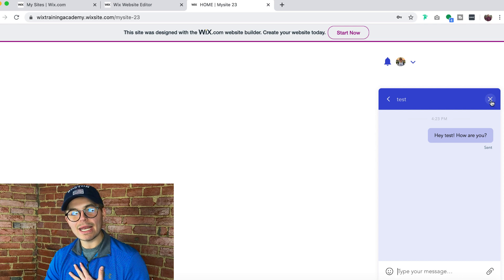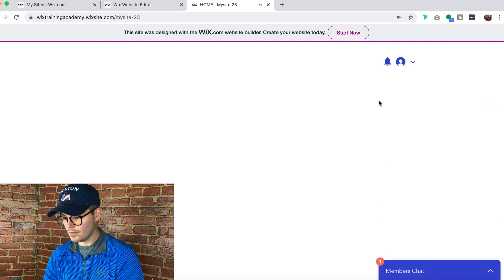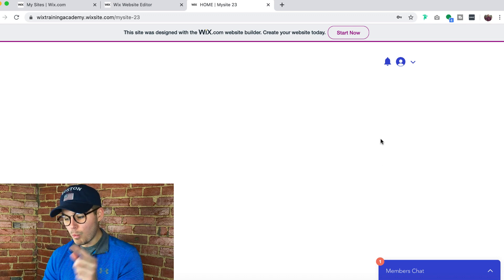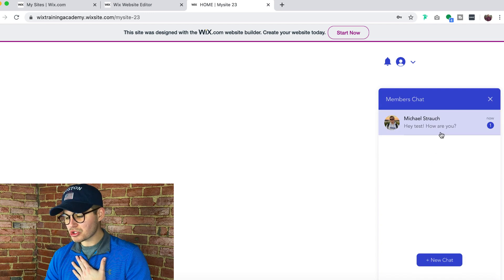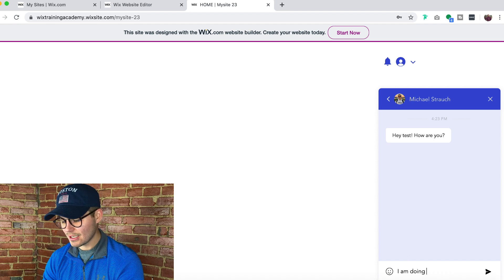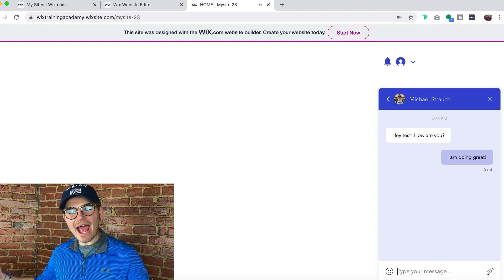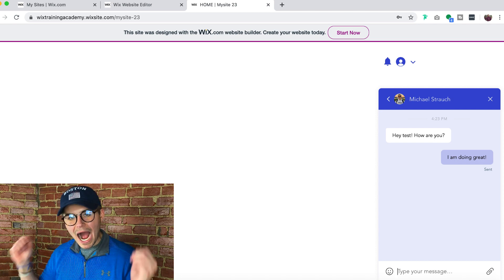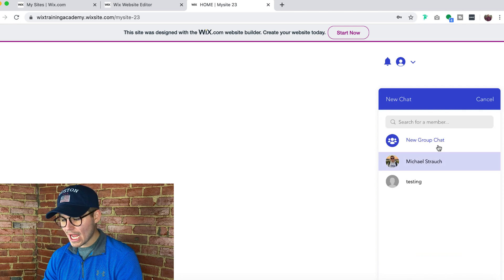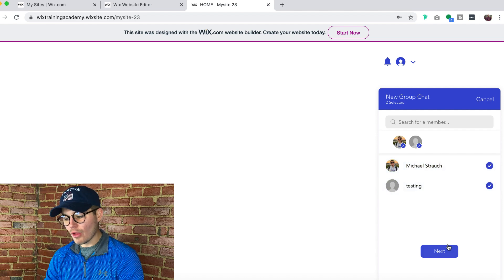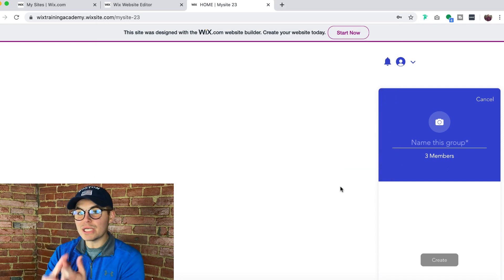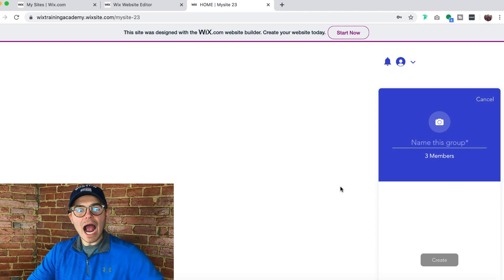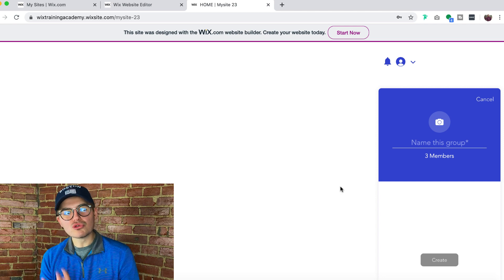To show the other side, I logged out and logged into the test account. In the Wix members chat, there's a little red notification with a '1' indicating a received message from Michael Strauch: 'Hey test, how are you?' I replied 'I am doing great' and sent it back. You now have a peer-to-peer messaging system on Wix! You can also go 'New Chat' then 'New Group Chat,' add multiple members, name the chat, add a photo, and create it. Peer-to-peer messaging plus group chats - all on Wix!